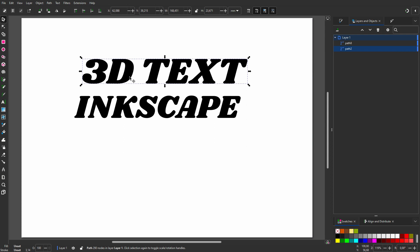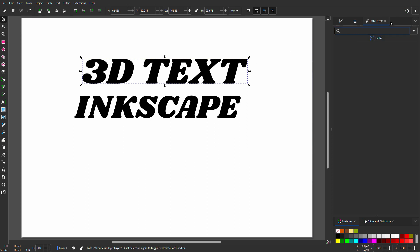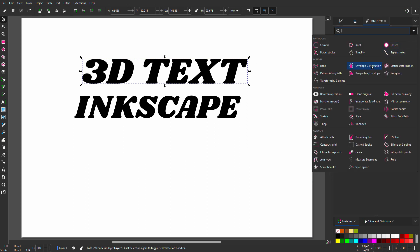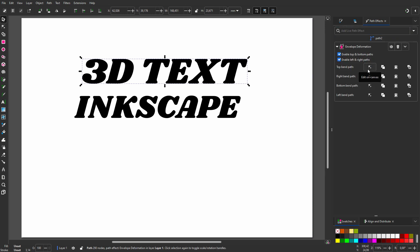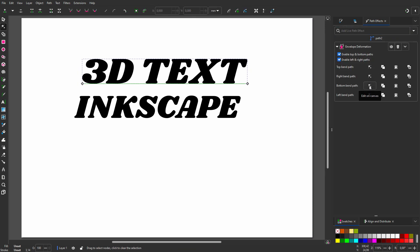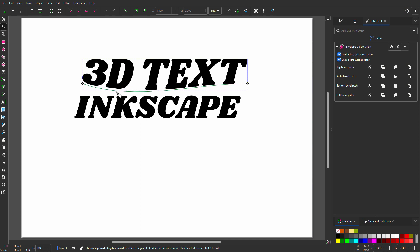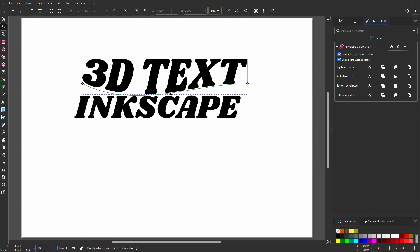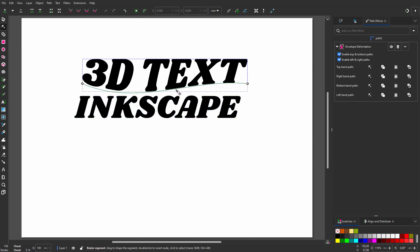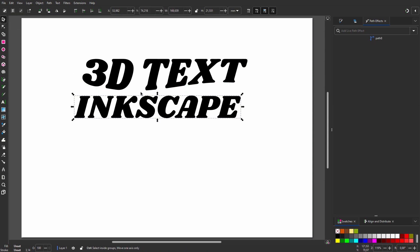To curve 3D TEXT, I go to Path Effects from the menu. I choose Envelope Deformation. I click on the Edit on Canvas button at the right of Bottom Bend Path. Now I see a green line at the bottom of the text. I can drag the line to curve the text at the bottom.